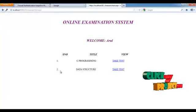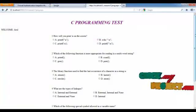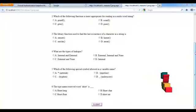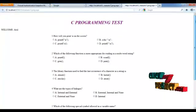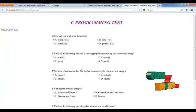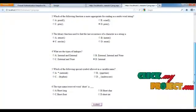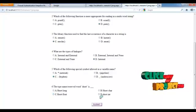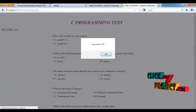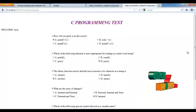After login, you have to take the test. I am taking the C Programming test. These are the questions, and you write the exam by answering them. Then you submit — your score is 15.